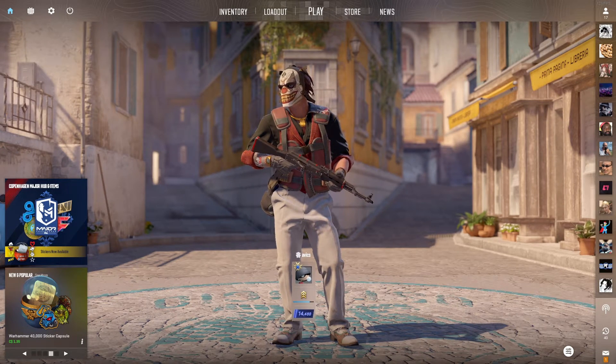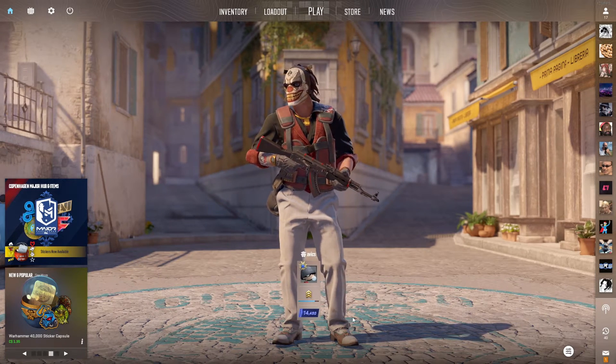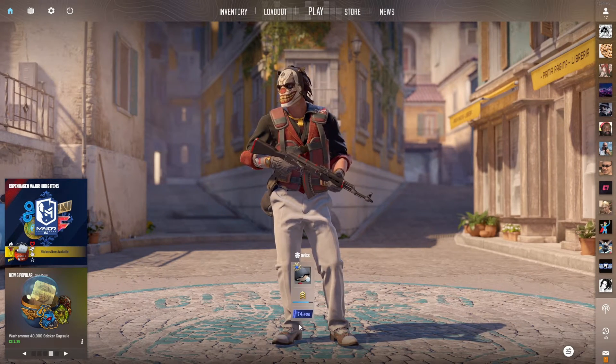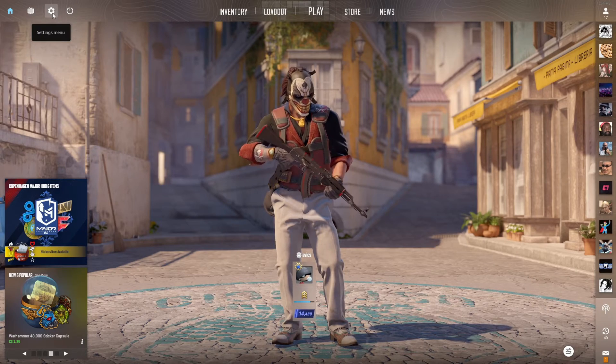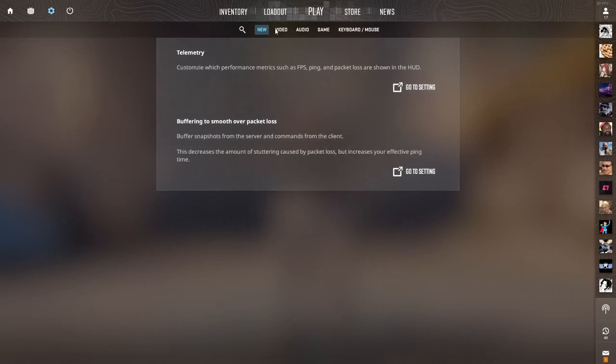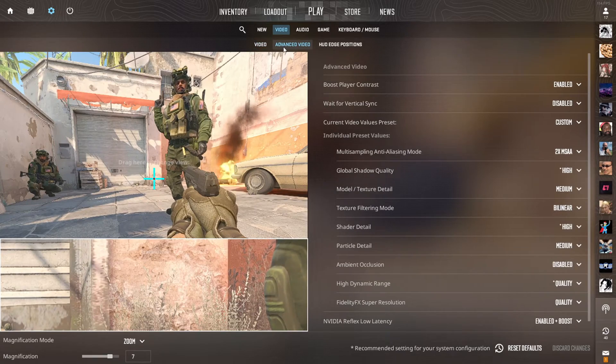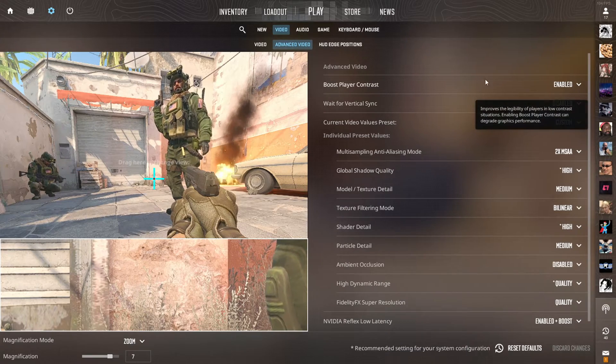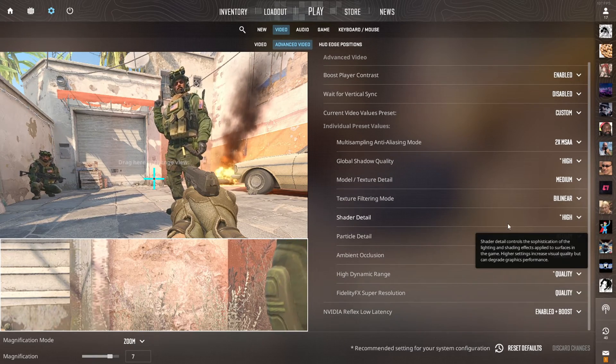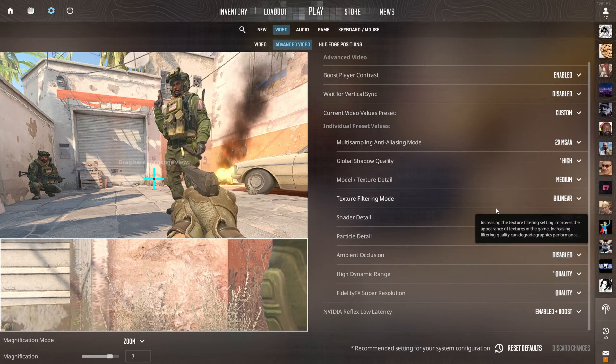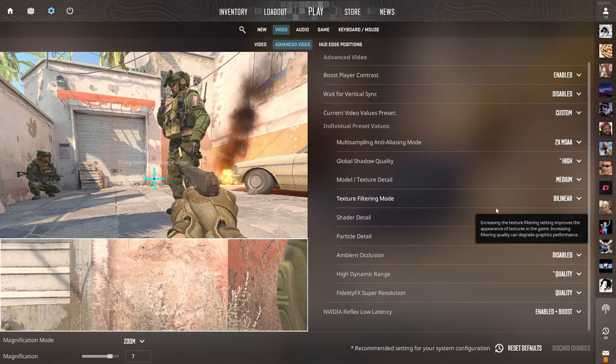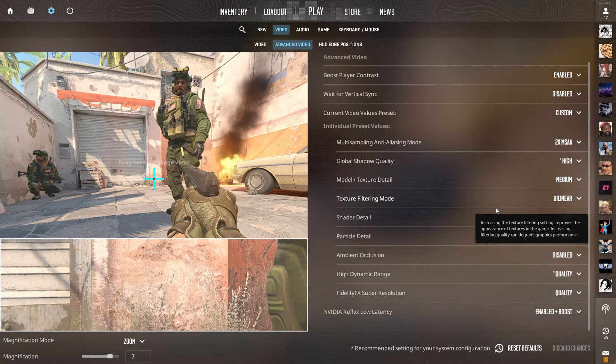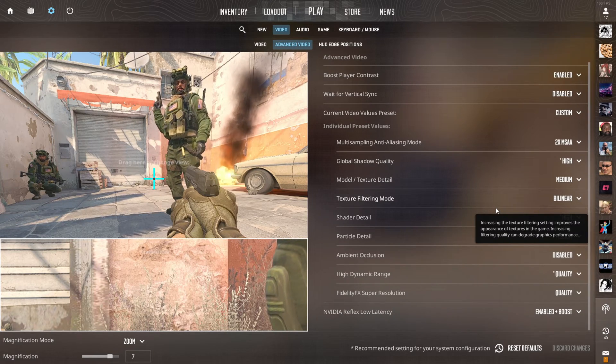First we're going to start with the stuff in game. Just go over to your settings tab, top left, go to Video, Advanced Video, and just take a look at all these settings here and copy them down. Most of them are on low or low quality, as well as favoring performance.